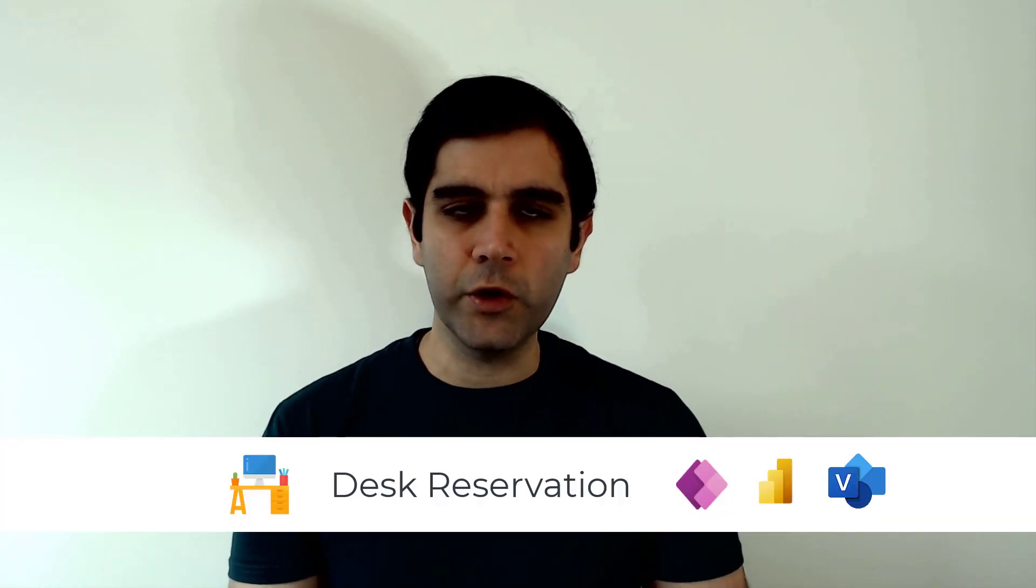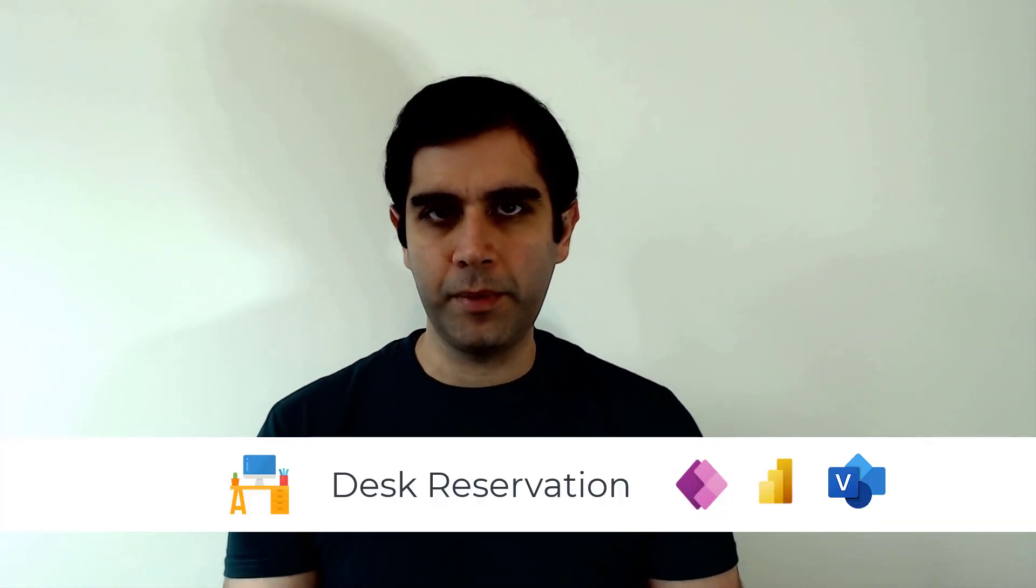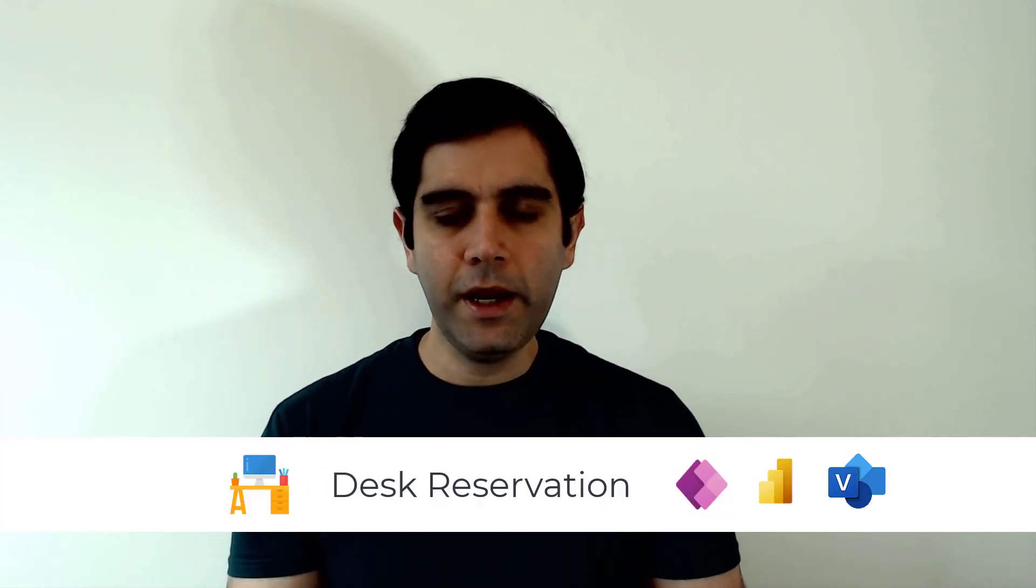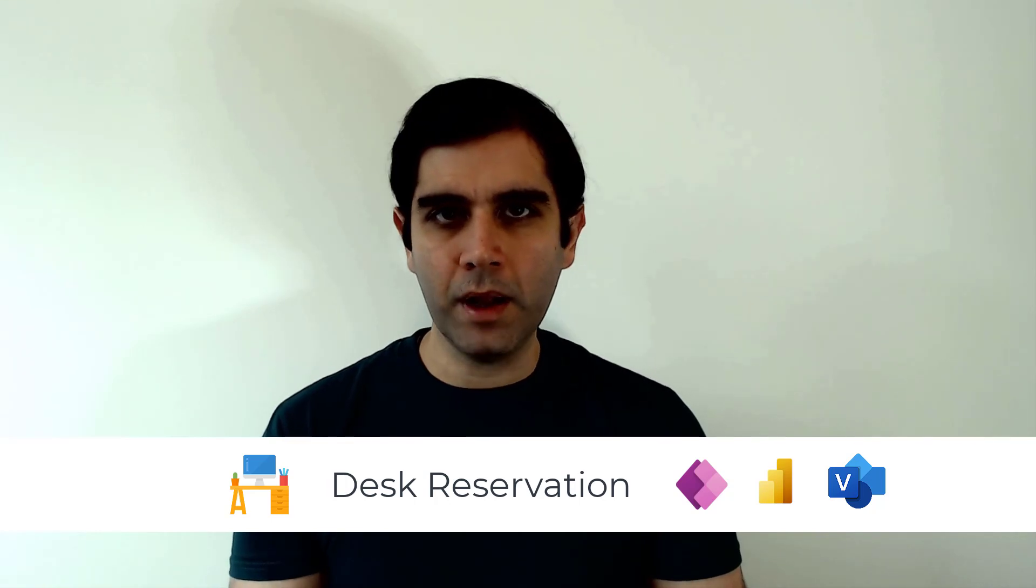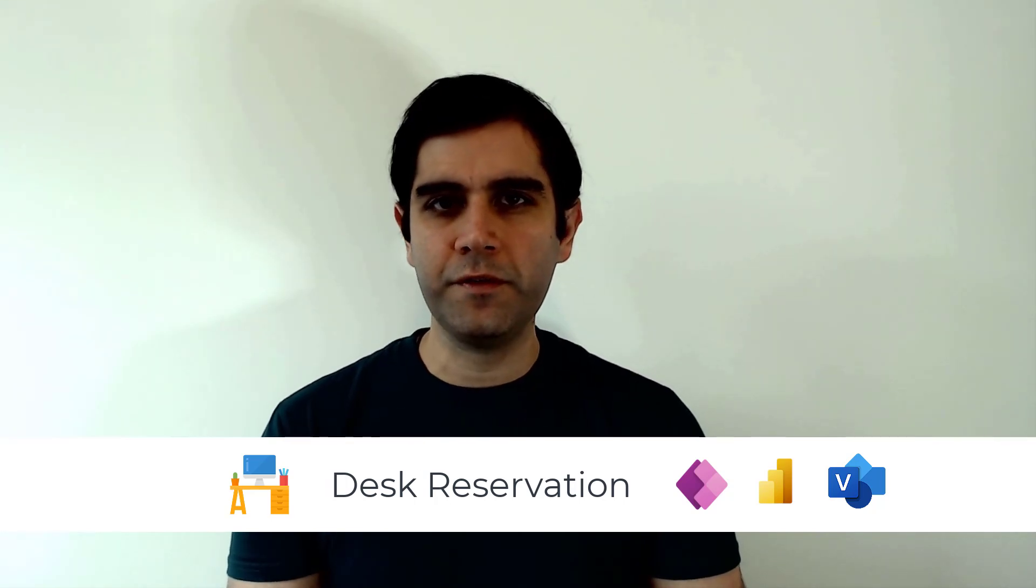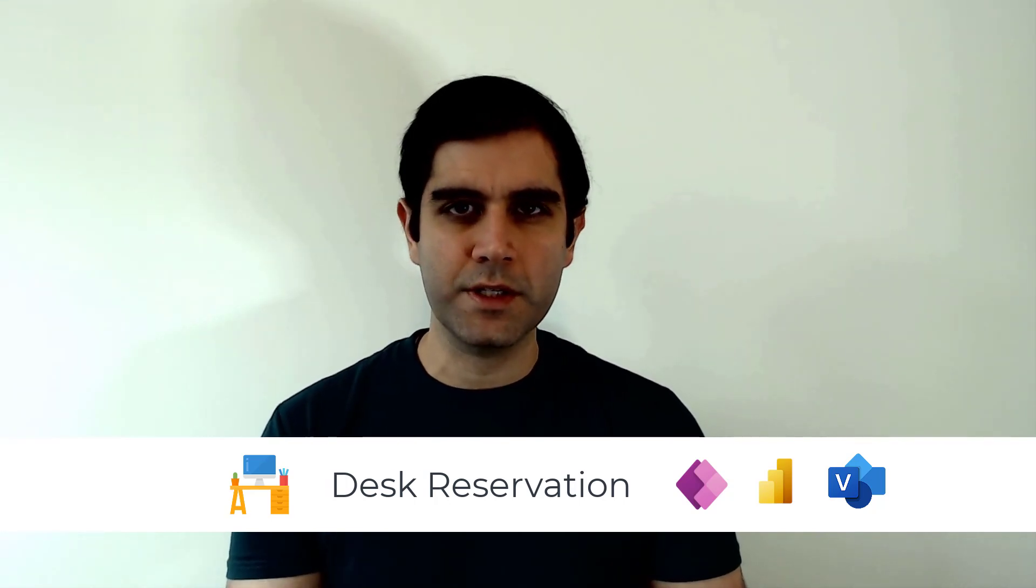Hello everyone, Reza here. In today's video, I will show you a demonstration of a desk reservation solution that I built by integrating multiple Microsoft 365 services together.